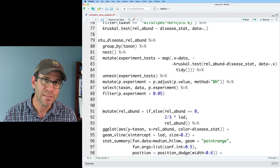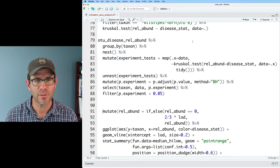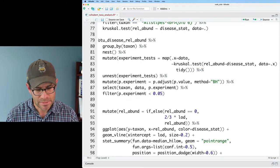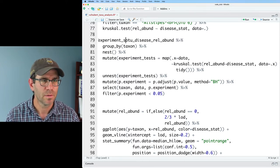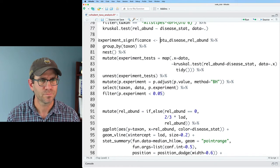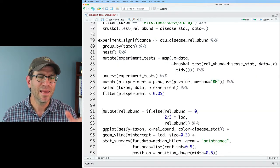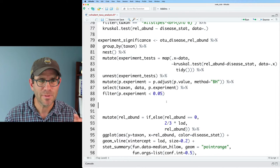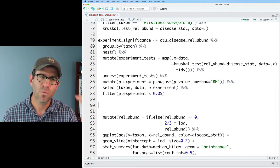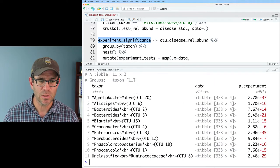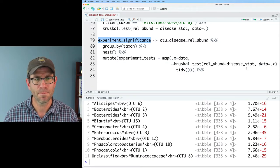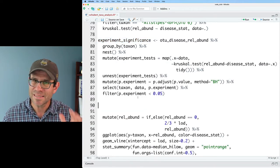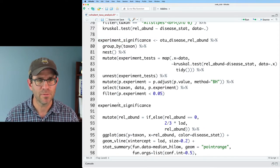Now the question is, of those three different disease status groups, which ones are significantly different from each other? So I could go ahead and save this as experiment significance. We're going to basically repeat what we just did. And instead of experiment significance, we're going to look at the pairwise significance for all of these experiments, or these OTUs rather, that were statistically significant. And so we'll see again that the syntax is very similar. We'll take experiment significance. And we've already got the data nested. So I'm going to do another mutate.